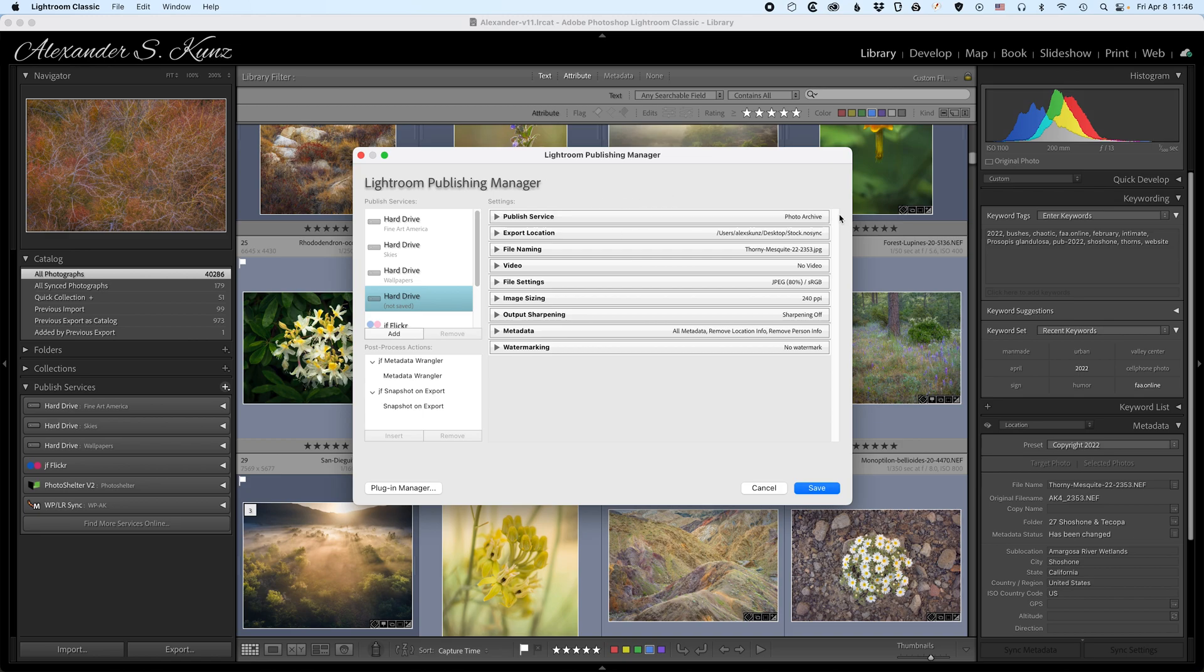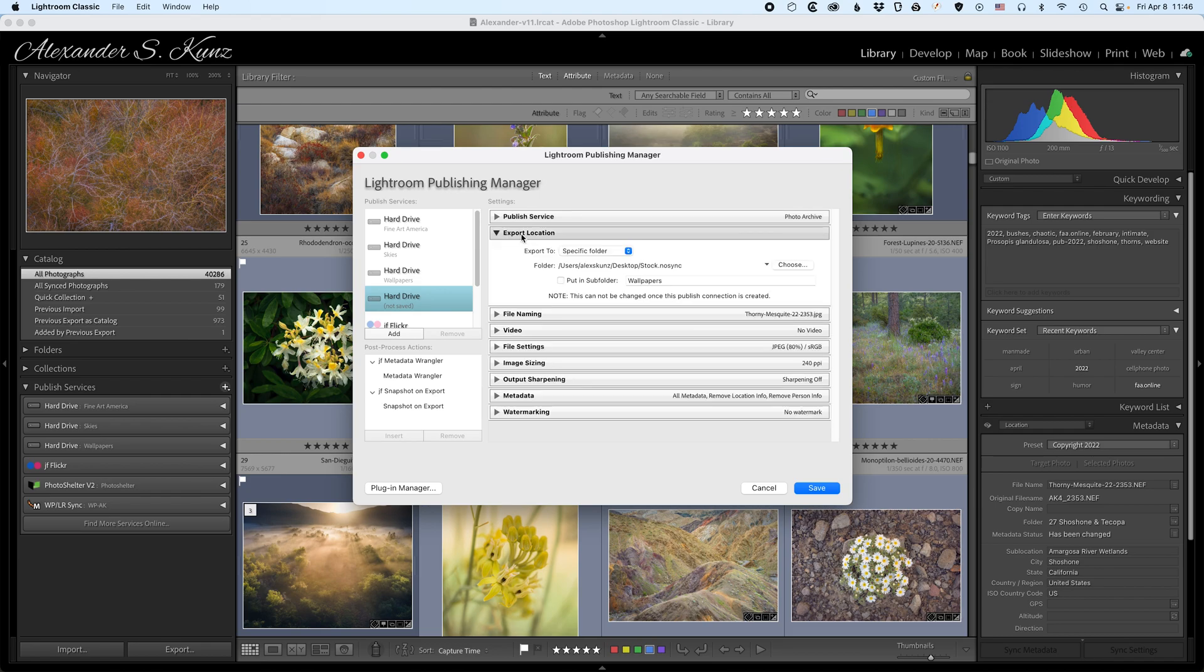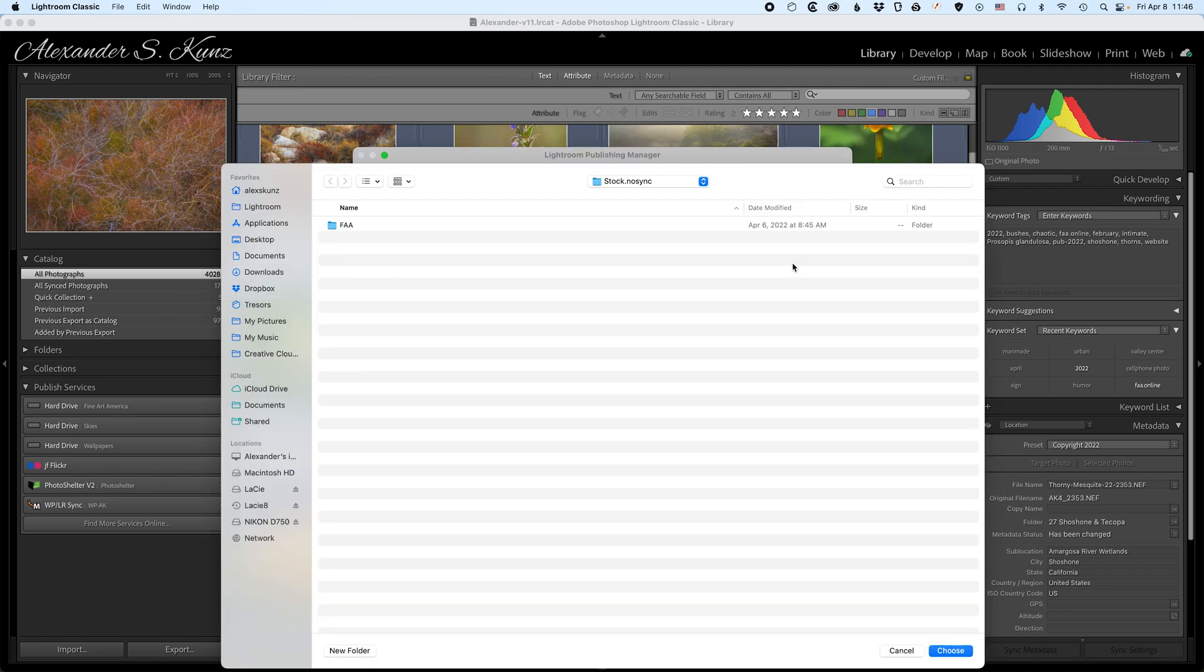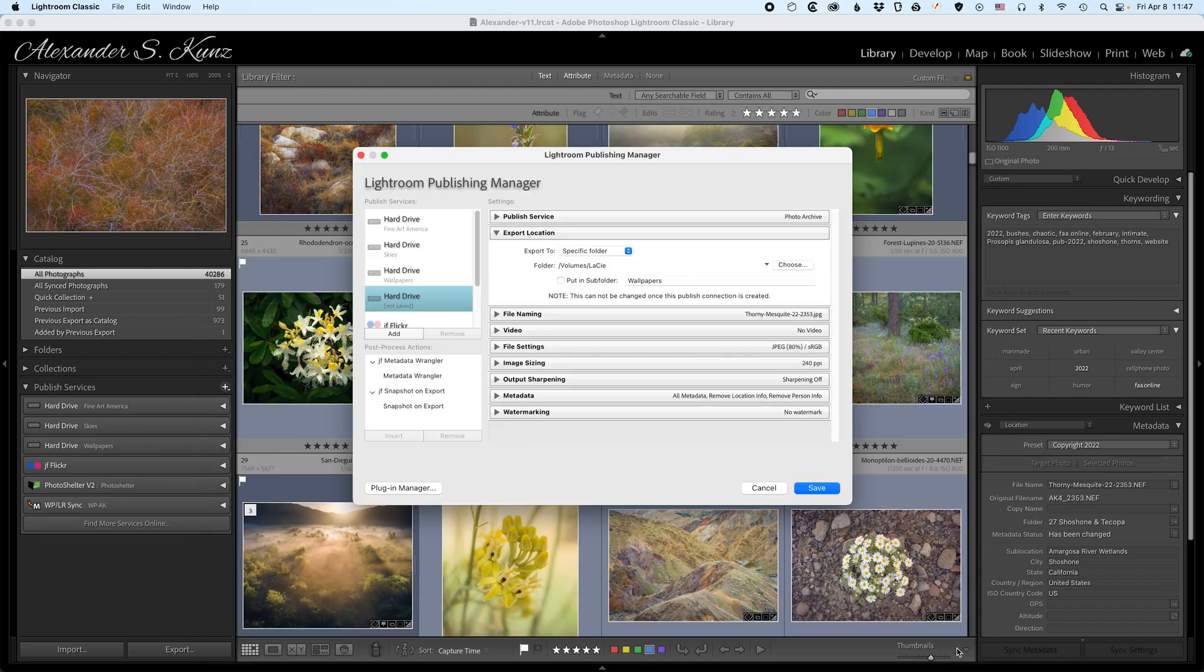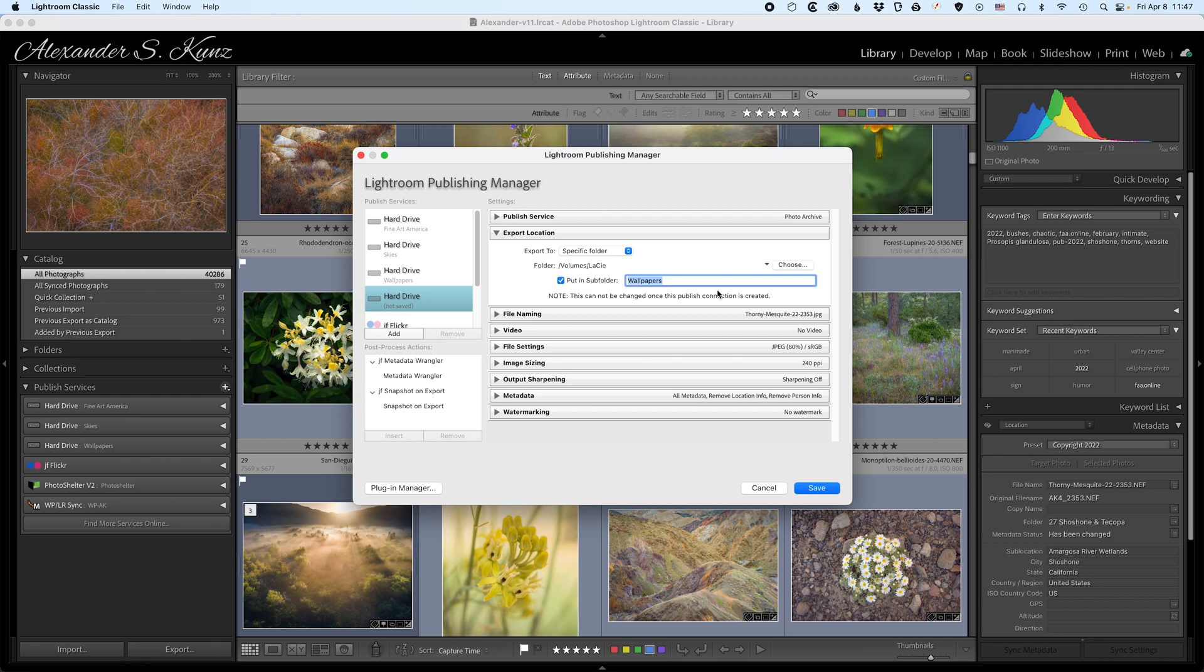So obviously the name is photo archive, that's okay. The export location is very important. I want to export my files to a specific folder. I click on choose and then select my external hard drive here. This is where I want the photo archive to go, and I choose a sub folder that I call photo archive.